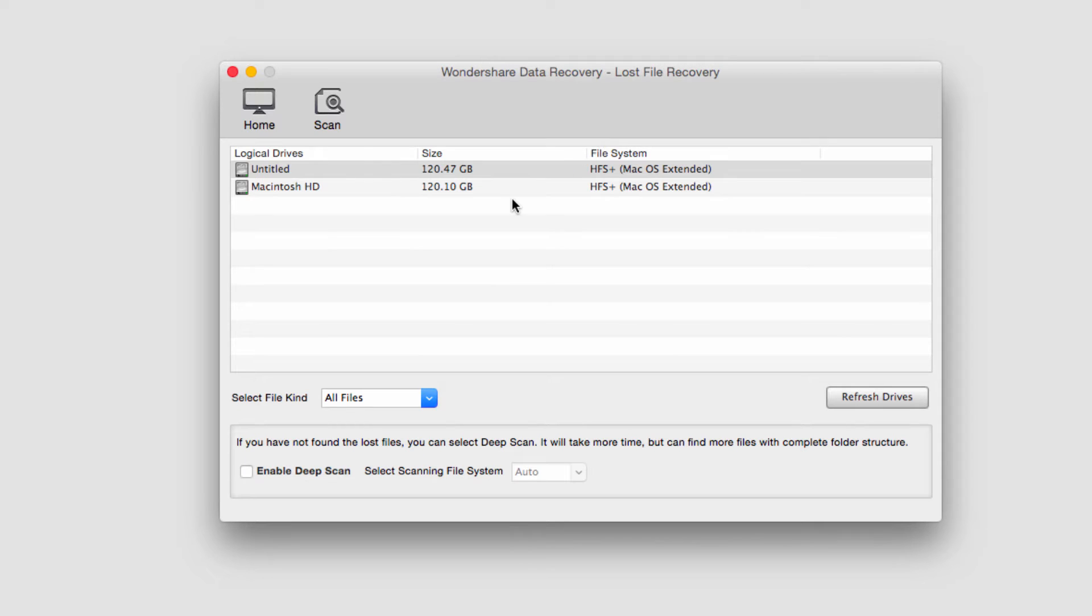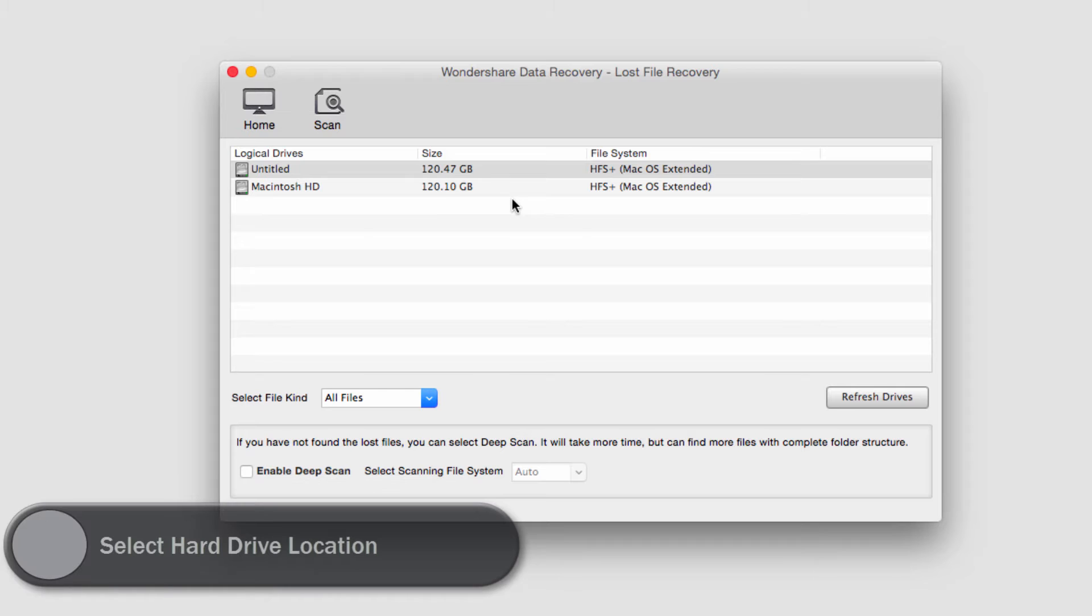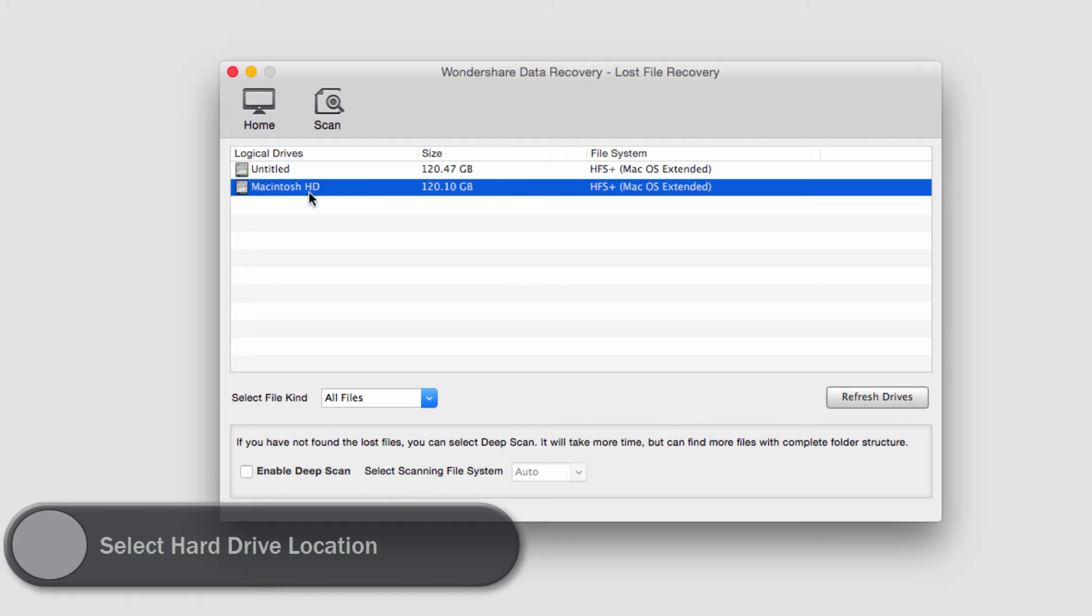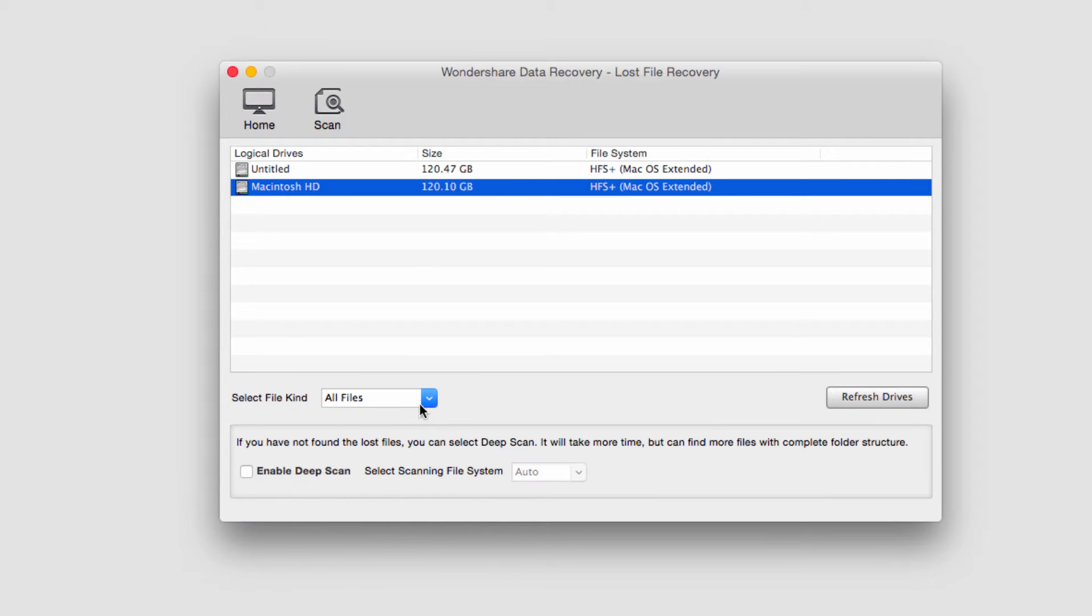and then it will ask us to select our drive. In this case we want to select the hard drive we're recovering from, so I'll select My HD, my hard drive,